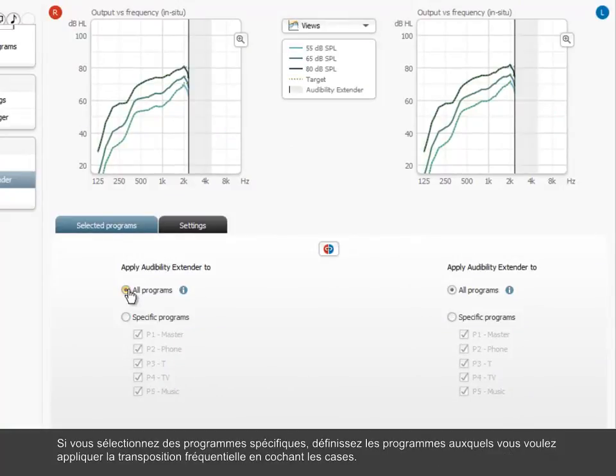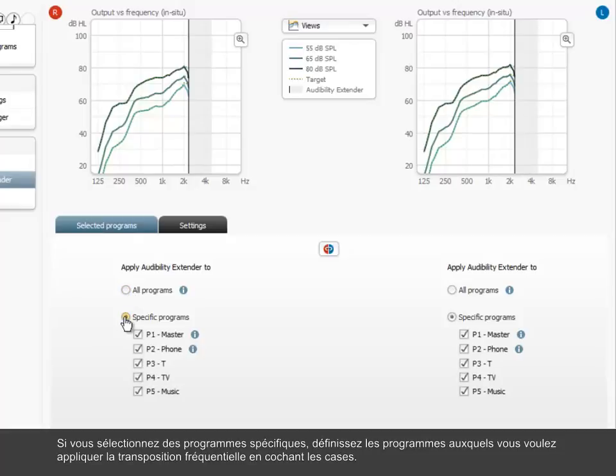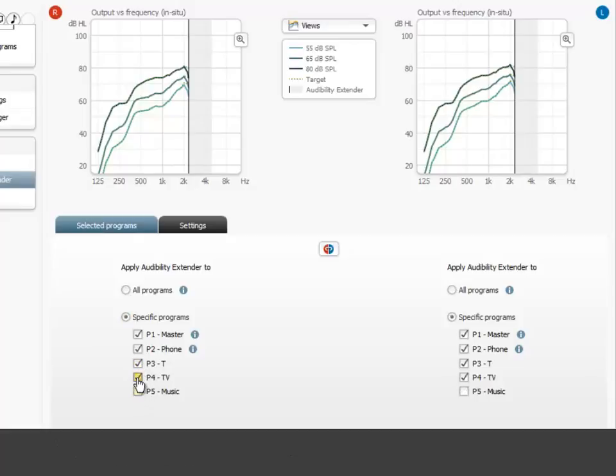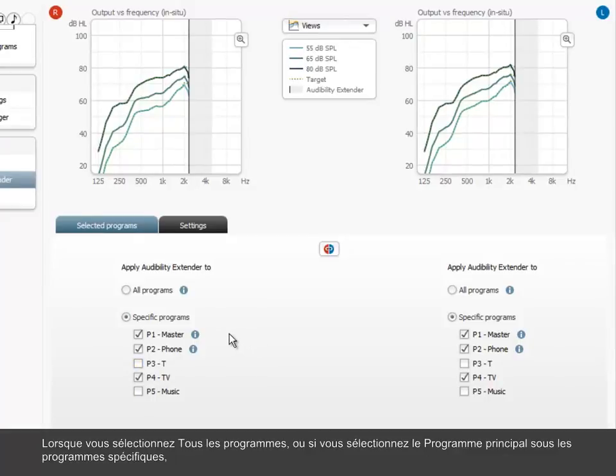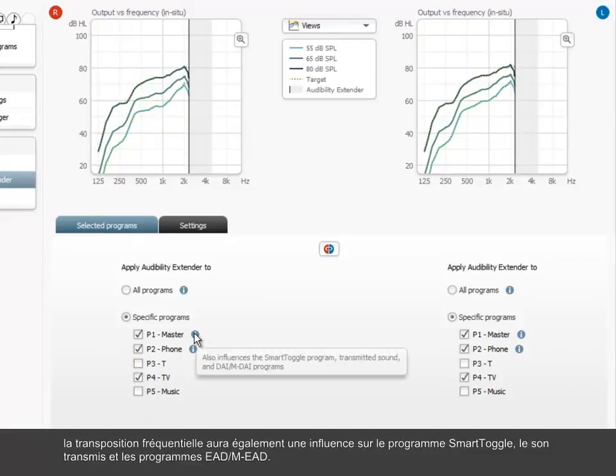If you select specific programs, define the programs to which you wish to apply the audibility extender by marking the checkboxes. When you select all programs, or if you select the master program under specific programs, the audibility extender will also influence the smart toggle program, transmitted sound, and DAI-MDAI programs.